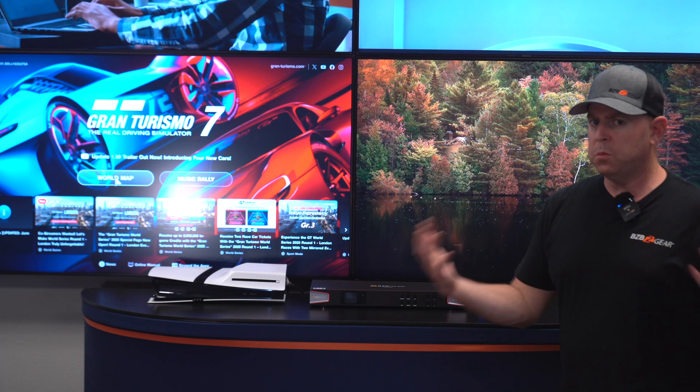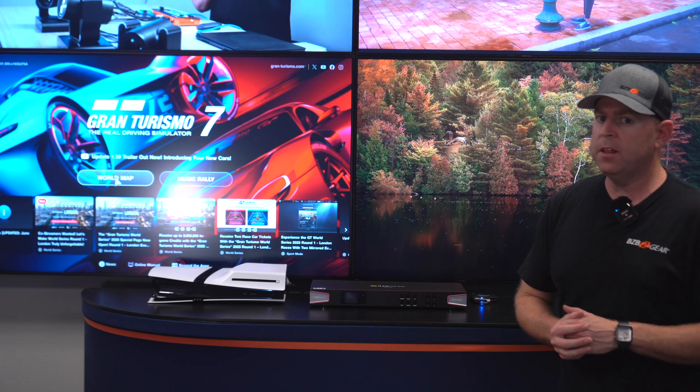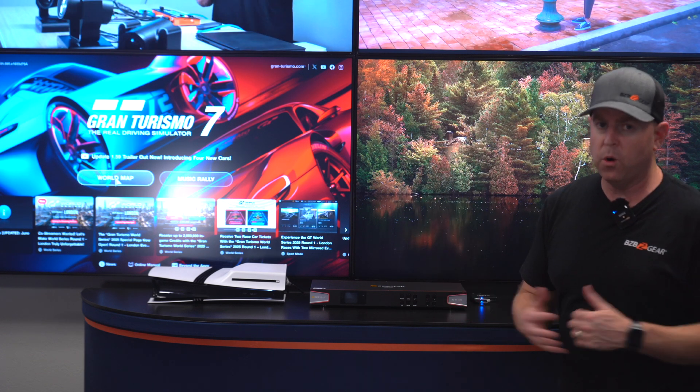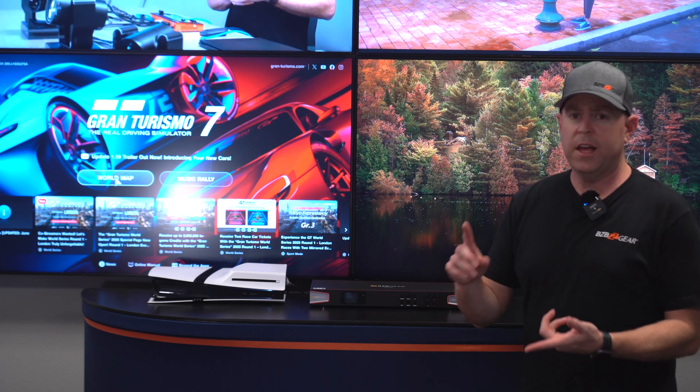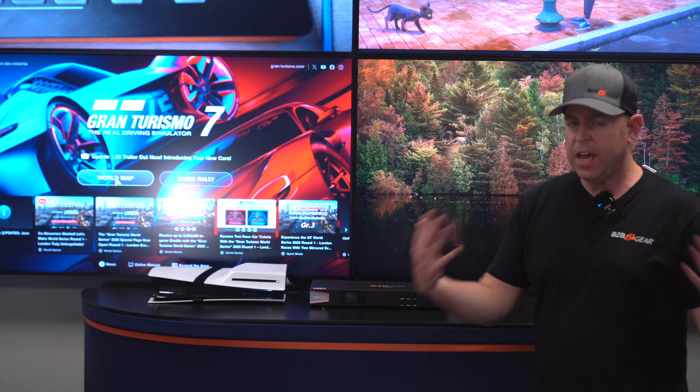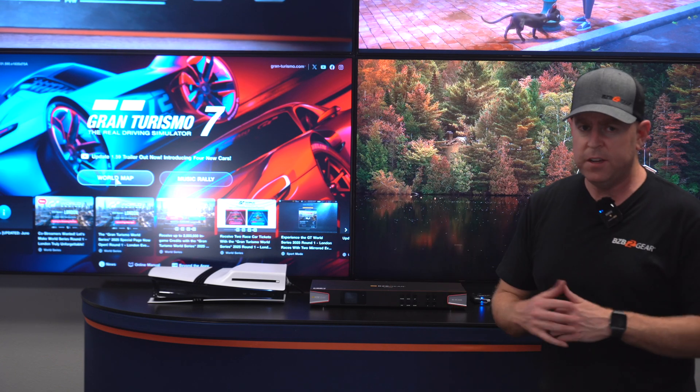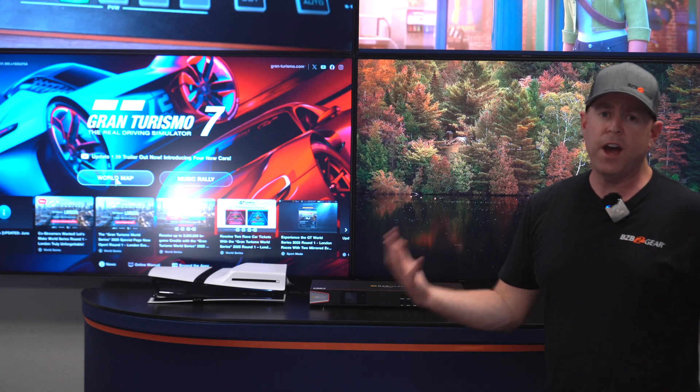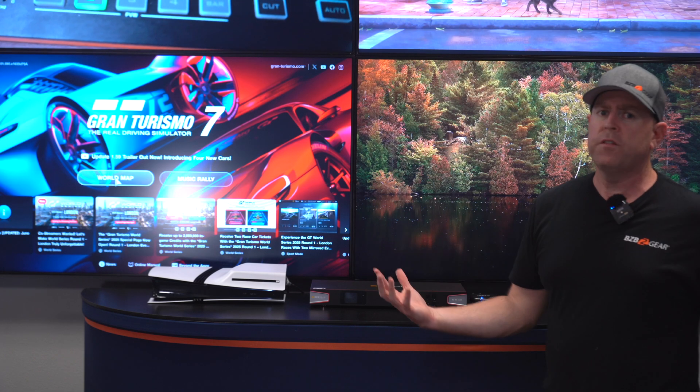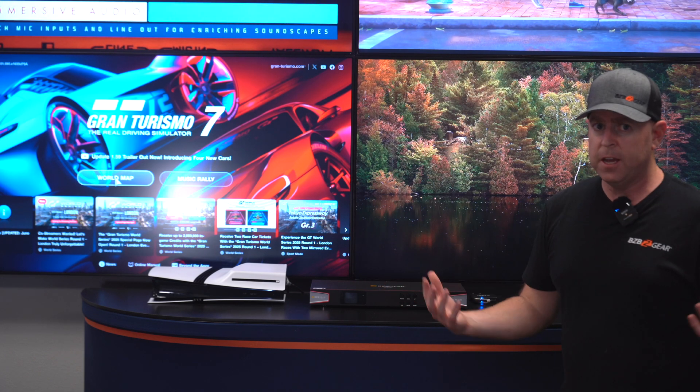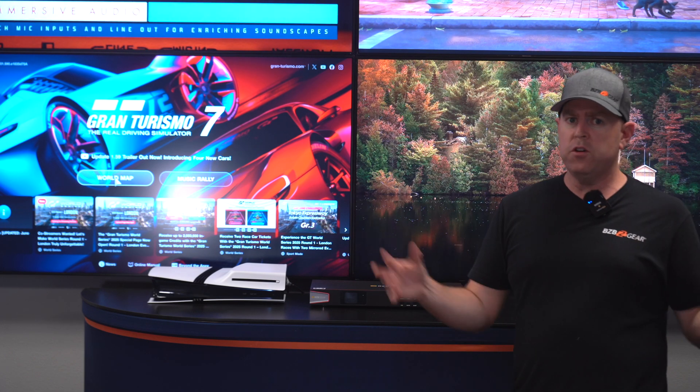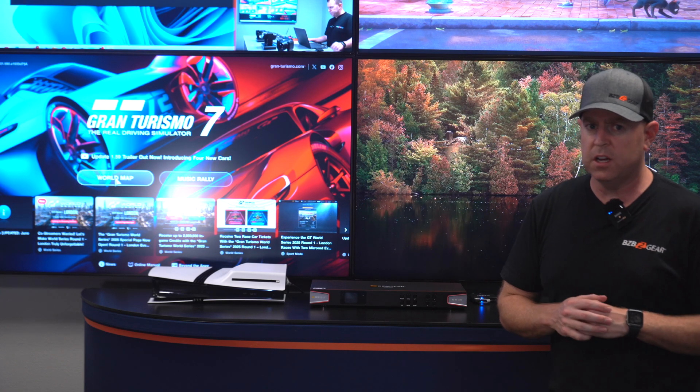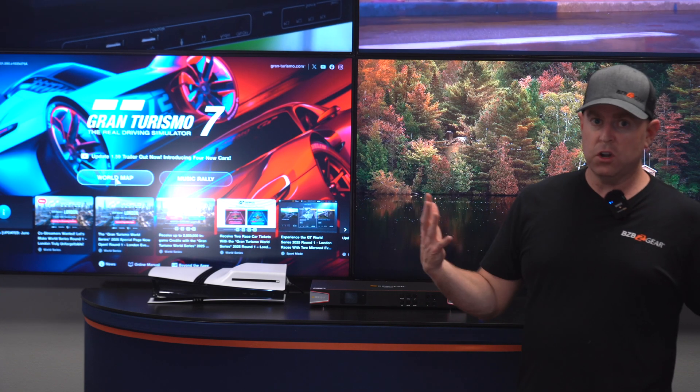This is a great unit for multiple environments where you have multiple sources, maybe like at a sports bar or at home where you have multiple Blu-ray players, media players, or even gaming systems. If you want them all on different TVs, or if you have four cable boxes to watch four different football games, whatever it may be.